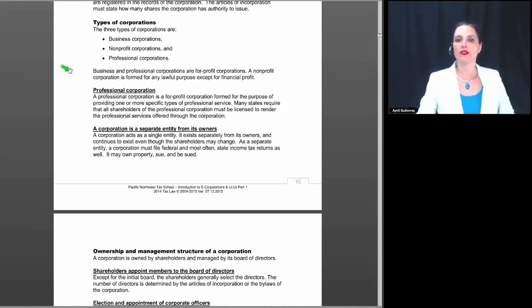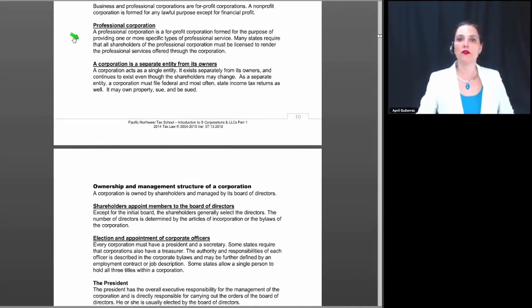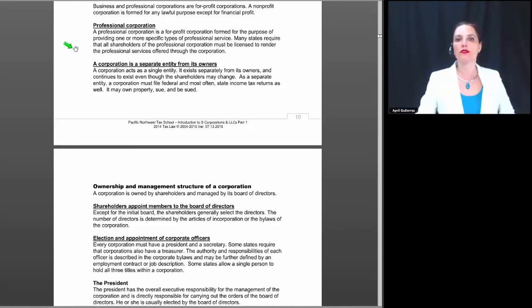Business and professional corporations are for-profit corporations. A nonprofit corporation is formed for any lawful purpose other than financial profit. A professional corporation is a for-profit corporation formed for the purpose of providing one or more specific types of professional service. Many states require that all shareholders of the professional corporation must be licensed to render the professional services offered through the corporation.